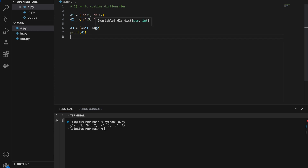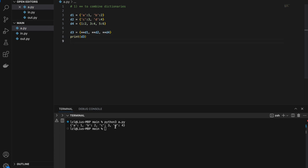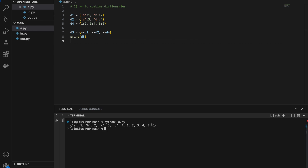Putting a double star in front of a dictionary allows us to expand that dictionary into whatever container we put it in, and this works for any number of dictionaries. For example, if we add d4 equals {1:2, 3:4, 5:6} and include double star d4 in the expression, running it will show that 1:2, 3:4, and 5:6 from d4 have been added into d3.